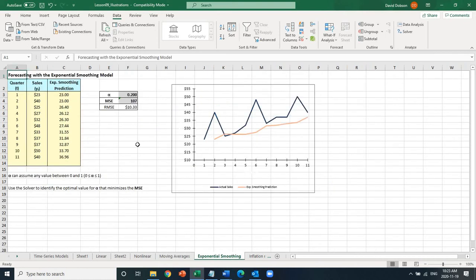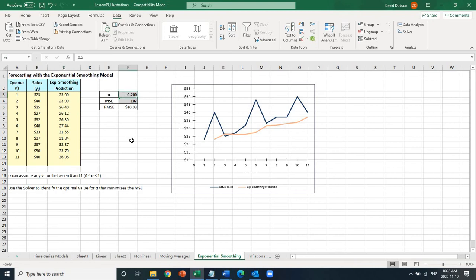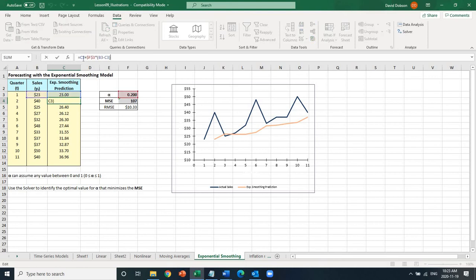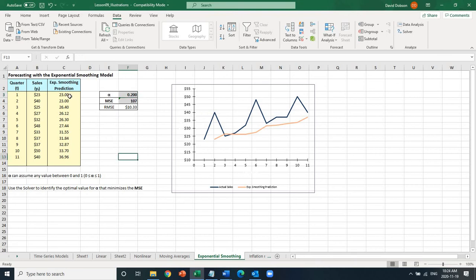Finally, I want to show the exponential smoothing model. The idea behind it is based on weight, as you see in the formula. In this example, the weight I'm giving is 0.2 alpha — as I explained in my lecture. C3 is the previous forecast, and B3 is the previous actual sale. This is the formula I'm applying for the exponential smoothing prediction, referring to the alpha weight. The first prediction is the same as the actual sale because we don't have prior data — so 23 is used as the first quarter prediction value.